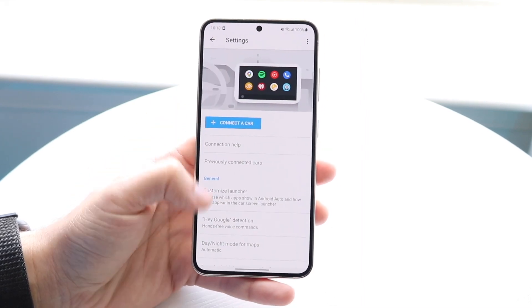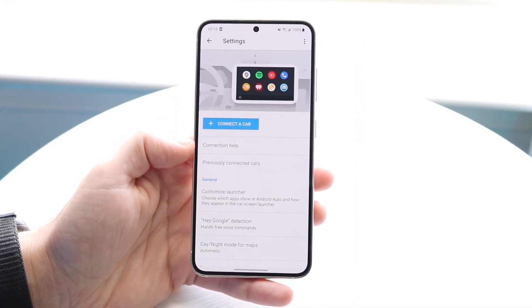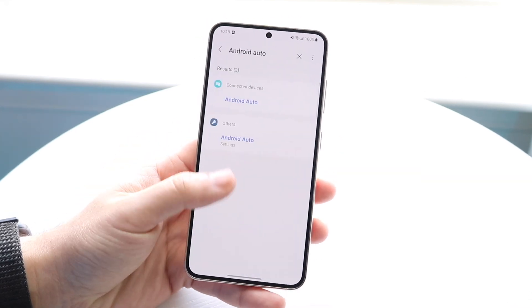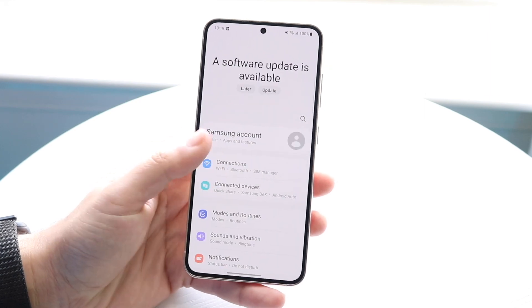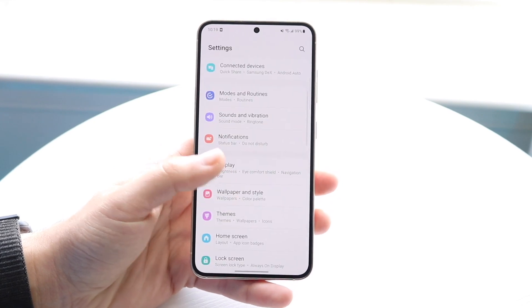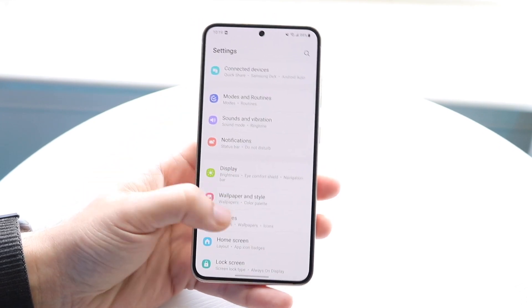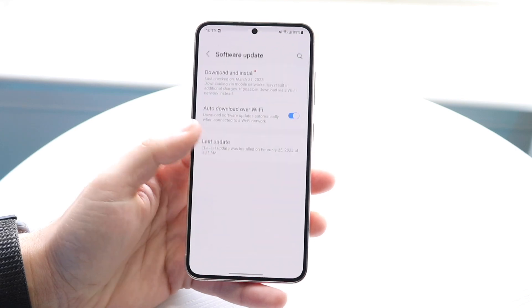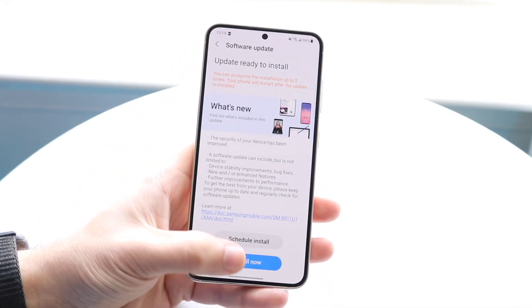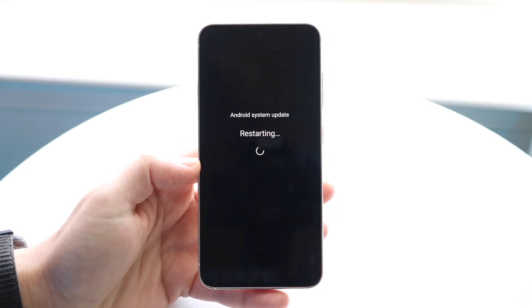If that's still not working, try restarting your phone by holding down the buttons to restart it normally. You can also try updating your Android phone — this is one of those things that might end up fixing it. Go to your software update panel, click 'Download and Install,' and download and install the latest update available. I do have an update available and I'm going to install it to see if it fixes it.